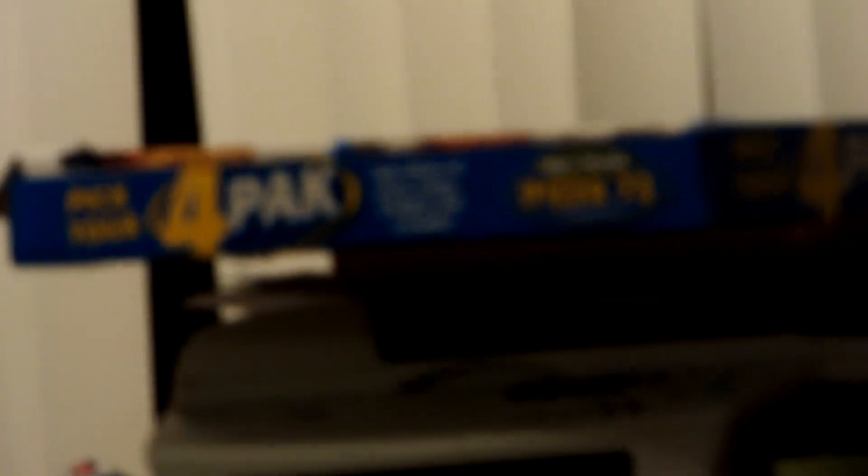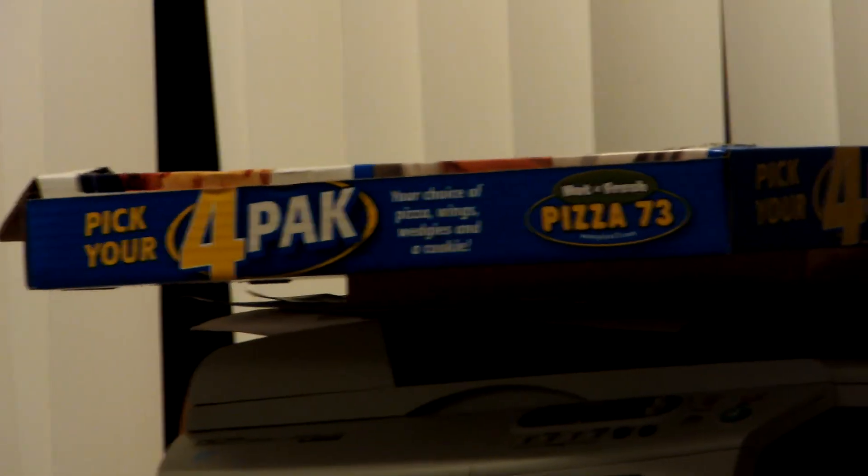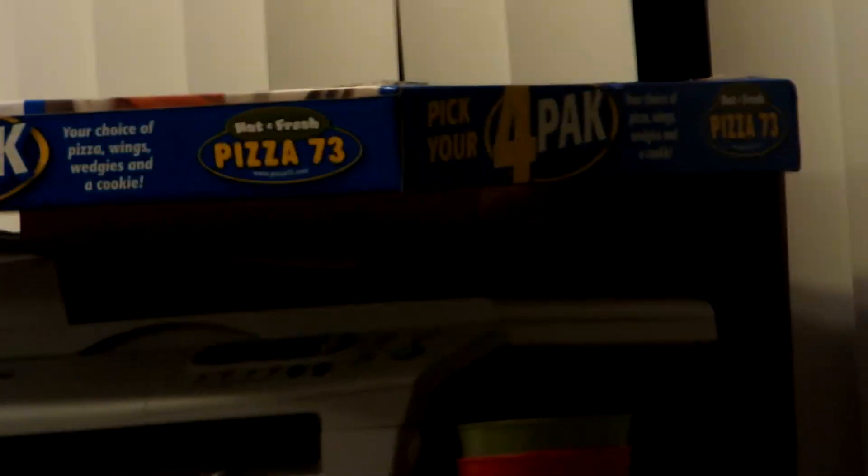That's a pizza box. Da-na-na-na-na-na-na-na-na-na-na. Pizza four pack box. Pick your four pack.